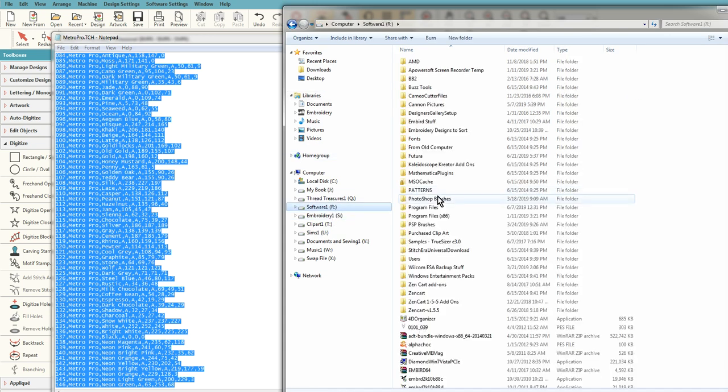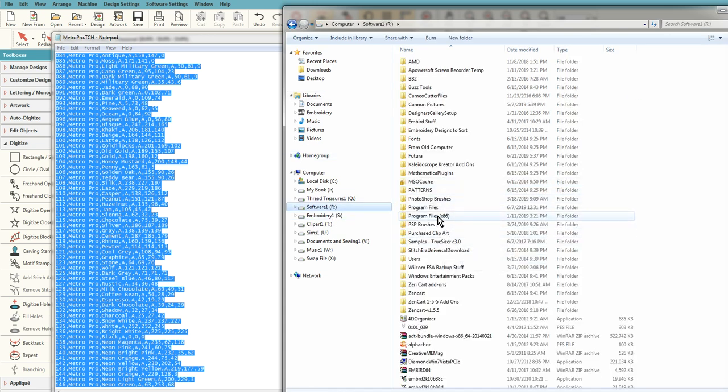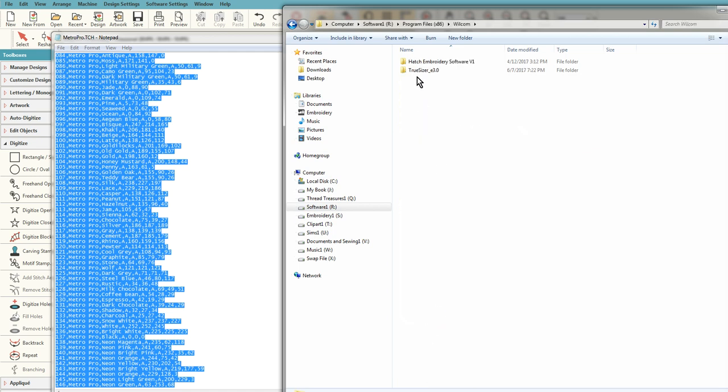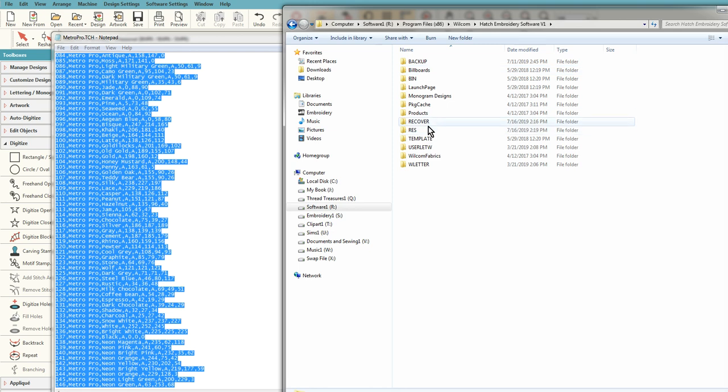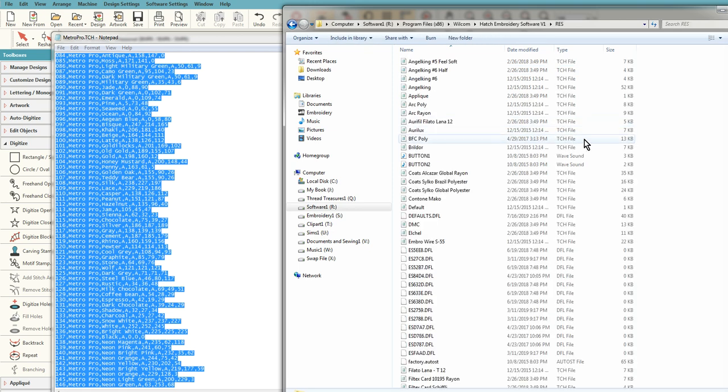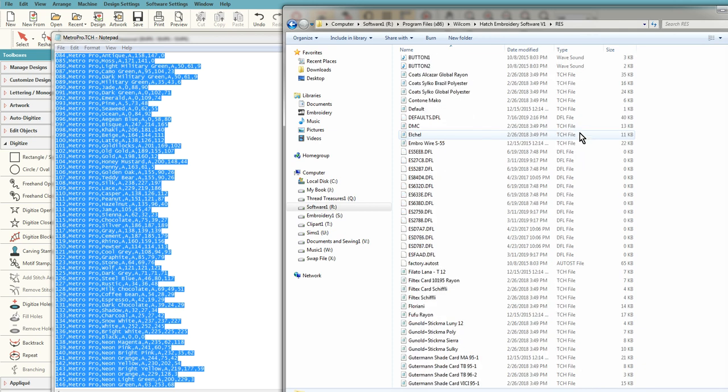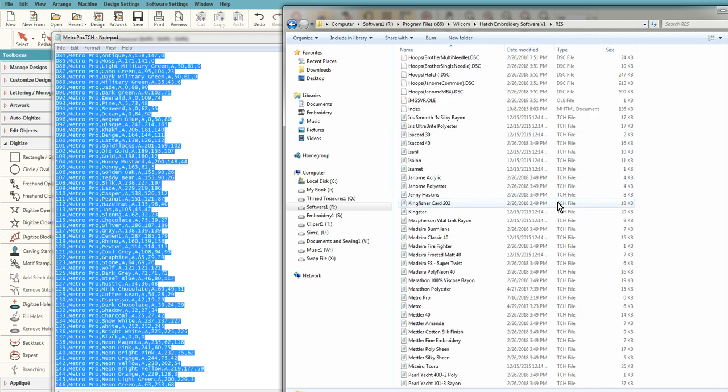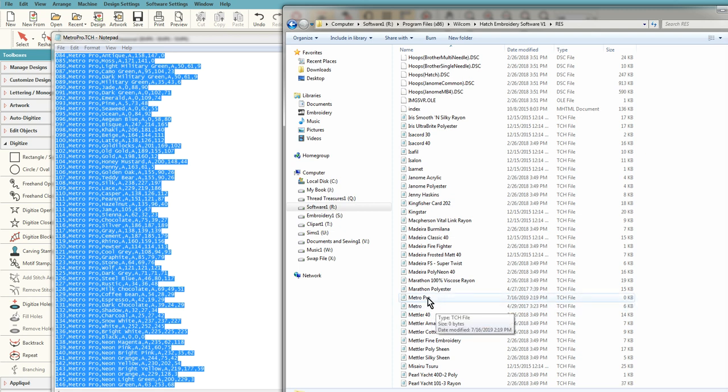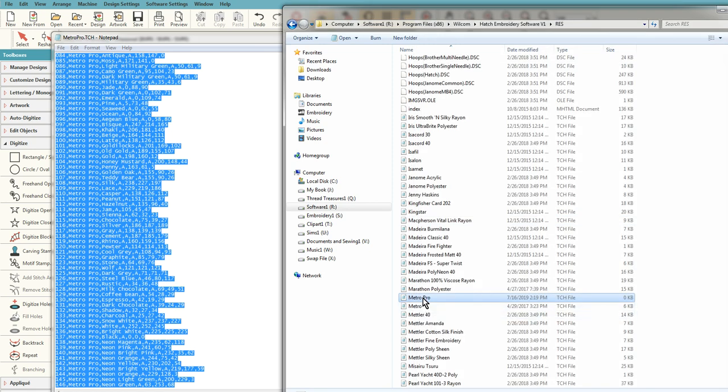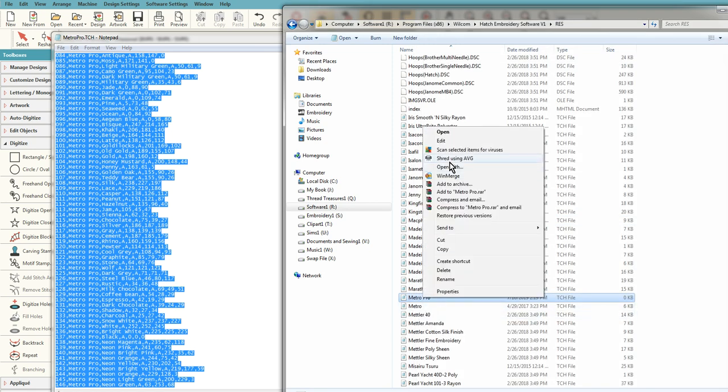And then I'm going to go where I have my Hatch software installed, and the thread charts are in the res directory. And when I created the Metro Pro, it created a file, and notice right now it's zero KB.